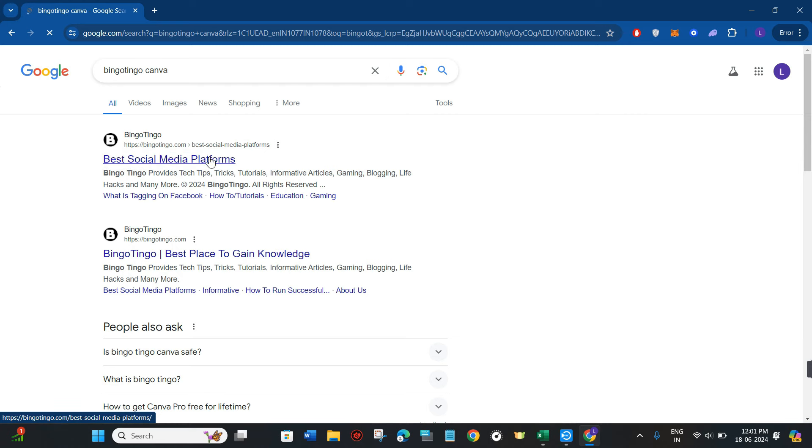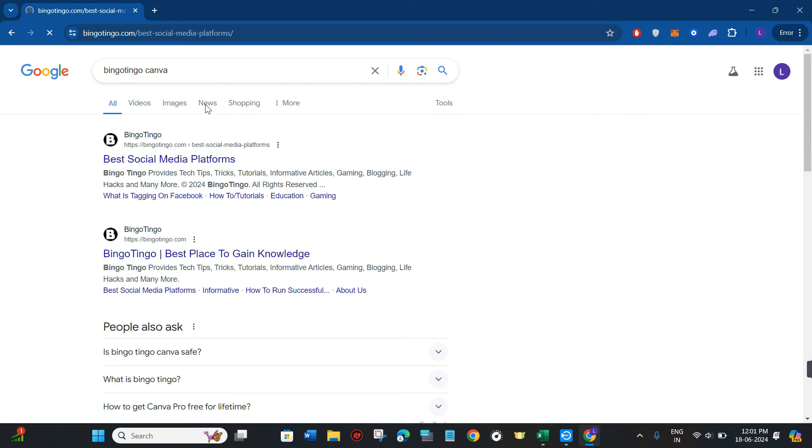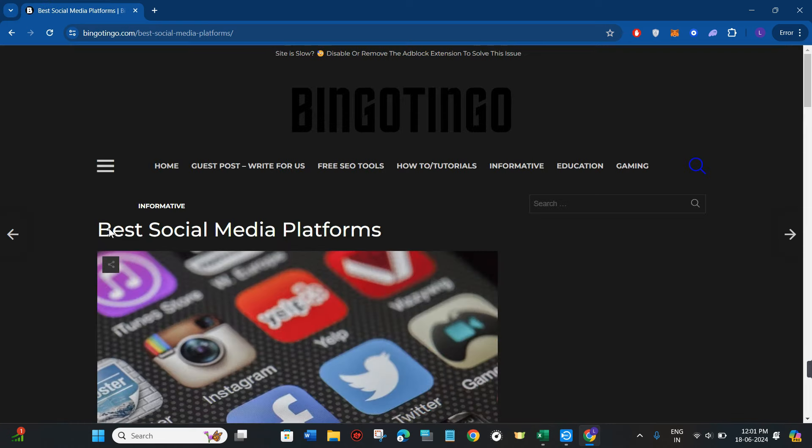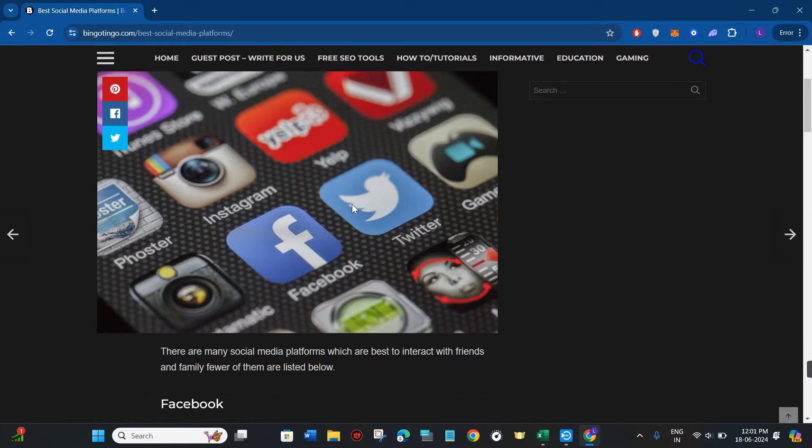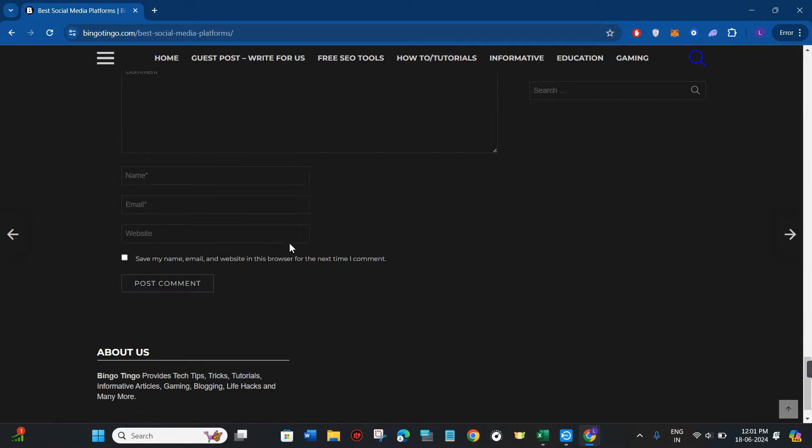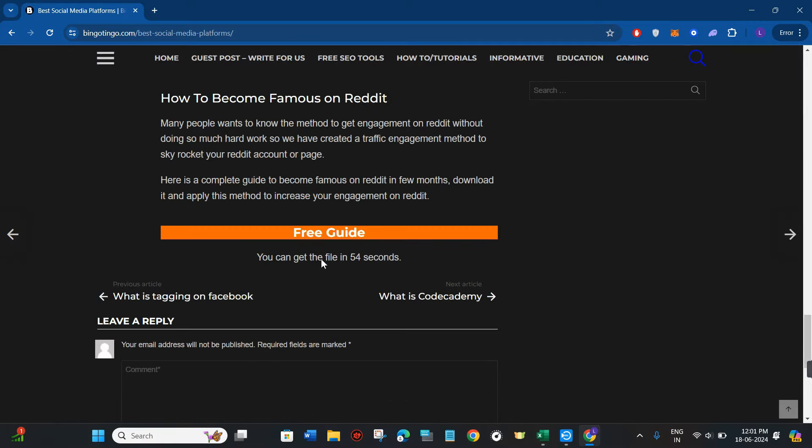Click on it and you will land on the article for best social media platforms. Scroll down a bit to the bottom where you will see a section.